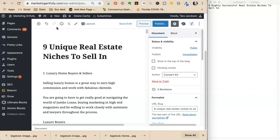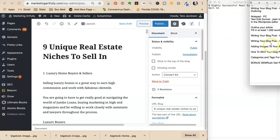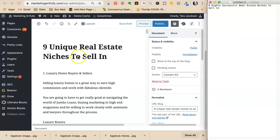She's going to change the title to nine unique real estate niches to sell in. Unique is more of a draw. Remember they did research and found 50 real estate niches - those could be any niches. But she wrote a really good post about unique ones people haven't thought of with lots of marketing information. This is a high value, high quality post. That's how to write the post. The next video will cover how to work on headings. Tara Jacobson, Marketing Artfully.